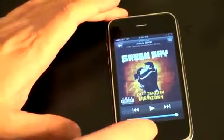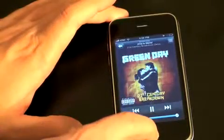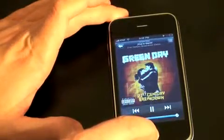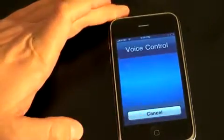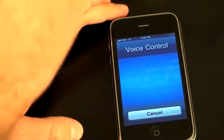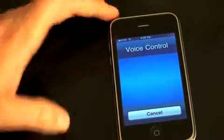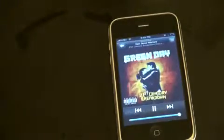Let me show you some other features. So we'll hit play again — shuffle — shuffle on. And it'll start now shuffling every song, which is kind of neat.